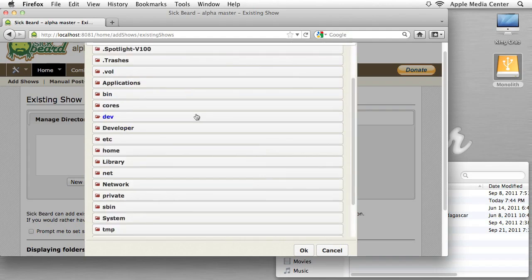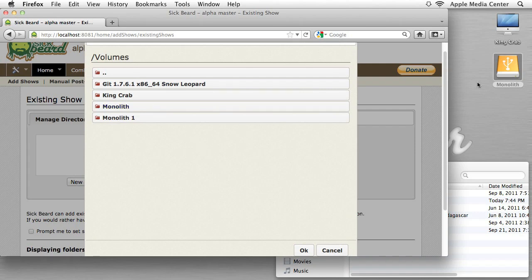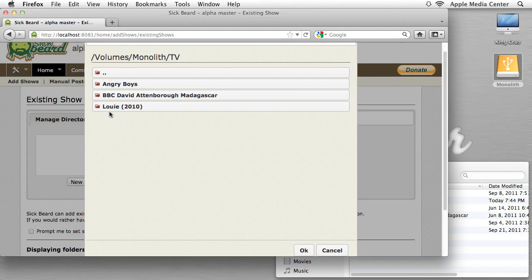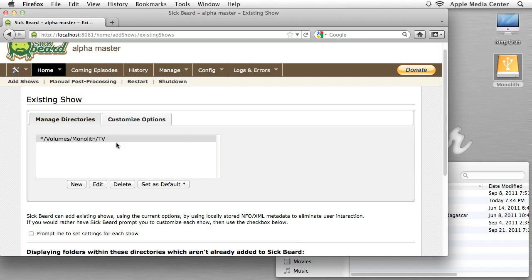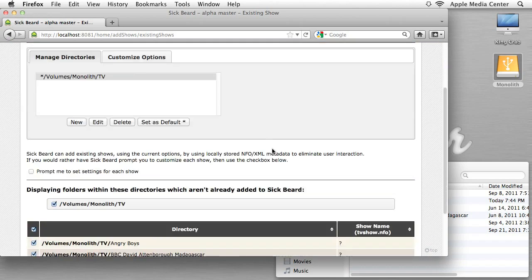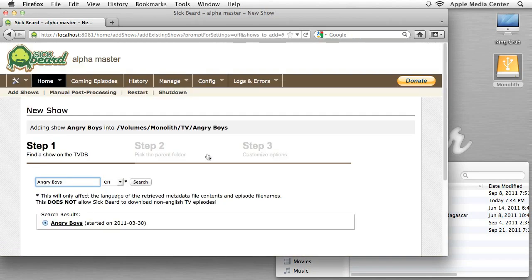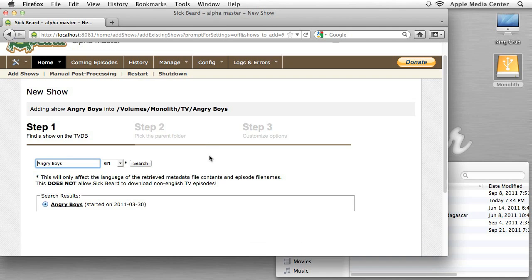Since I have an external hard drive I'm going to Volumes, click Monolith, and navigate to the TV folder. I'm not going to go into any of the sub-folders — just leave it in the main TV folder and hit OK. If you have TV shows in several different locations, you can add numerous locations and it'll manage all of them. I scroll down and it's showing the folders from my TV directory — these are the folder names, not the actual shows just yet. Hit Submit.